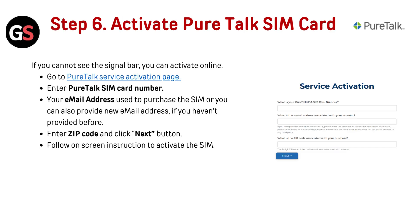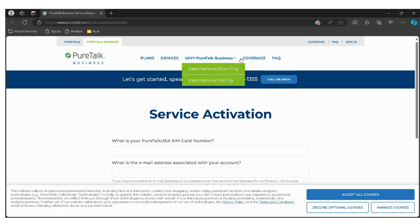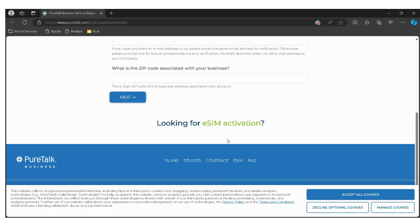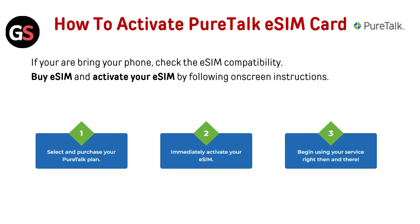Step 6: Activate your PureTalk SIM card. If you cannot see the signal bar, you can activate online. Go to the PureTalk Service Activation page — the link is provided in the description. Enter your PureTalk SIM card number, your email address used to purchase the SIM (or a new email address if you haven't provided one before), enter your zip code, and click the Next button. Follow the on-screen instructions to activate the SIM.